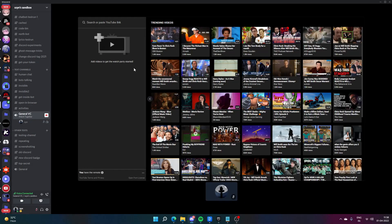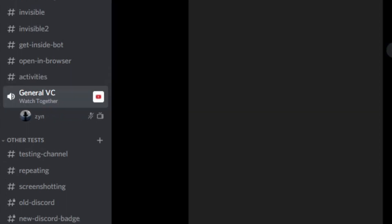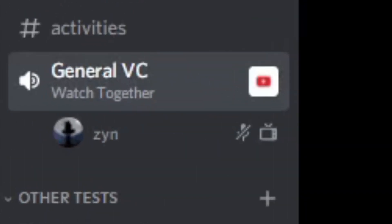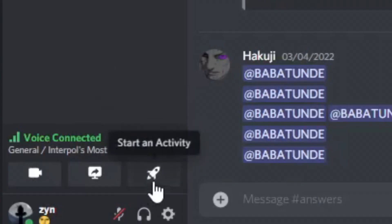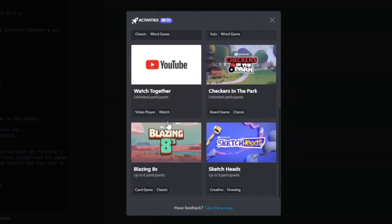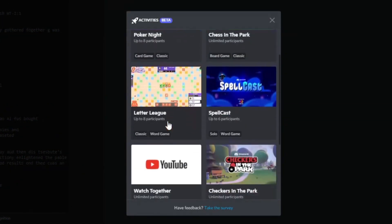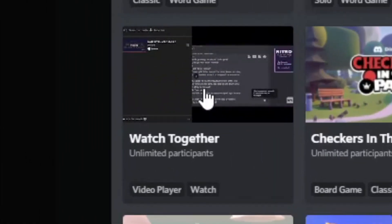Did you know that you can watch YouTube on Discord along with friends together in a VC? It's not someone streaming the site — it's an actual activity which everyone can join in. You might have heard about the new activities feature Discord just launched recently. One of the activities allows everyone to watch YouTube together in a VC. This is how it works.